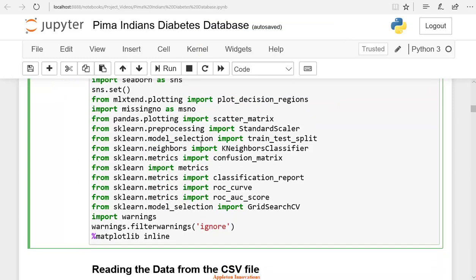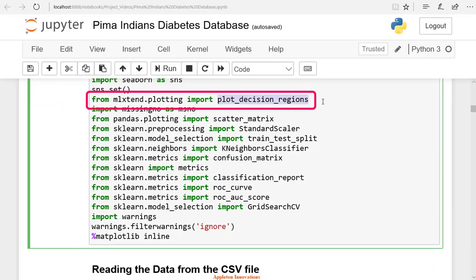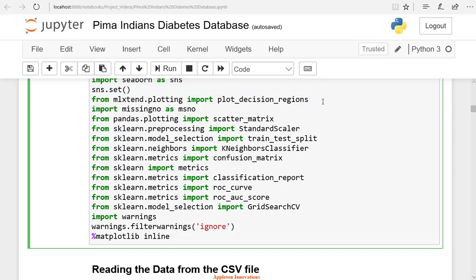We are importing plot decision regions. Plot decision regions is a function for plotting decision regions of classifiers in one or two dimensions.